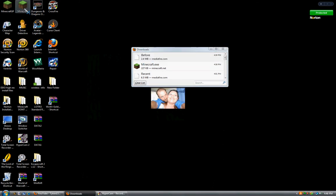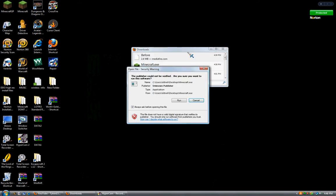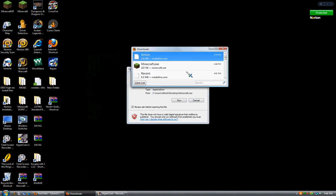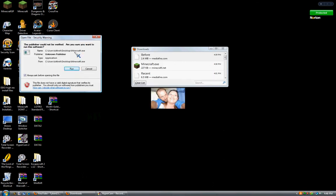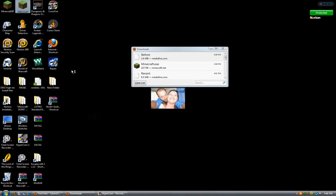First, open up Minecraft. Sorry, I've kind of got a sore throat.